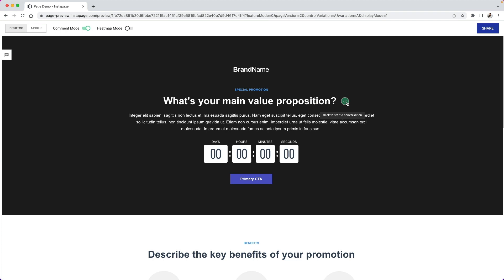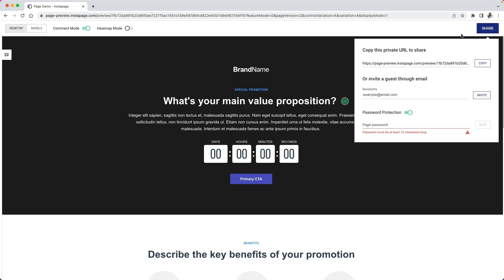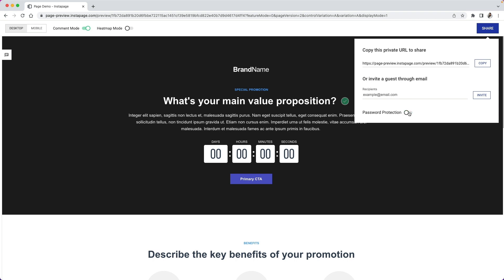If you want to share your page with other team members who don't have an Instapage account, you can click the blue share button top right. Copy the private page URL to share or invite your guests directly by inputting their email address. You can even password protect your page if you would like.